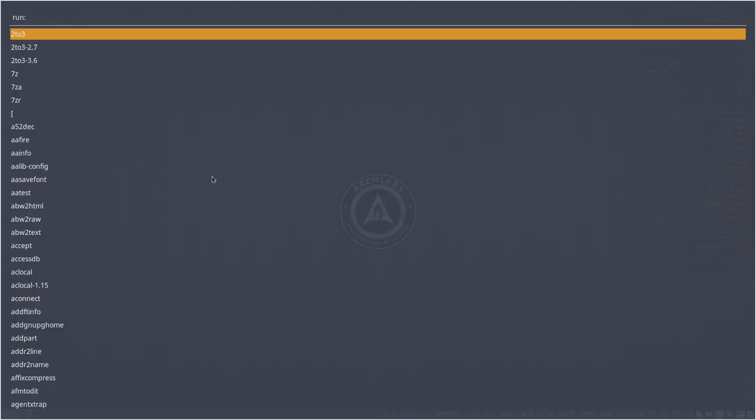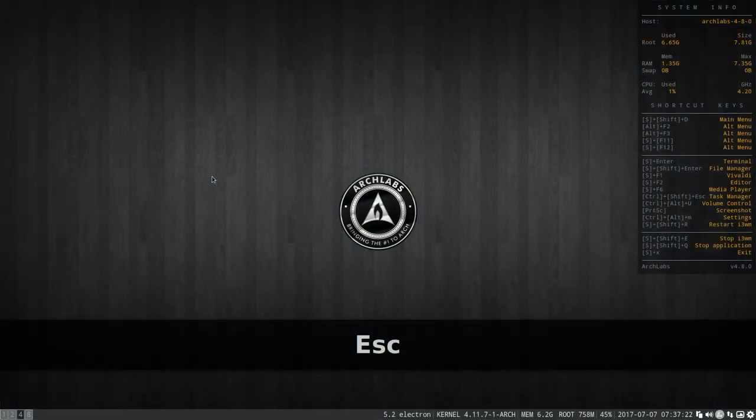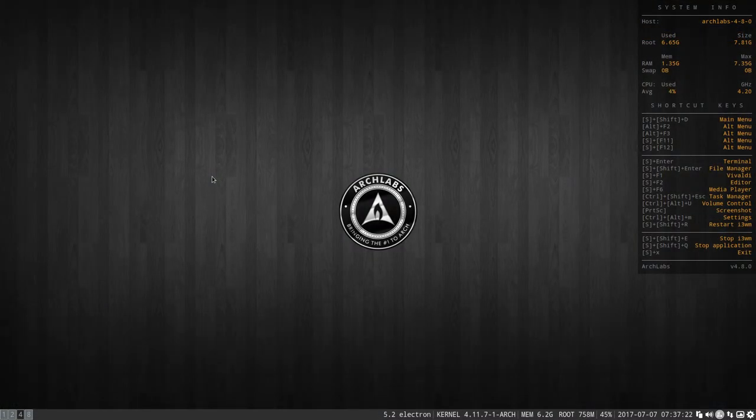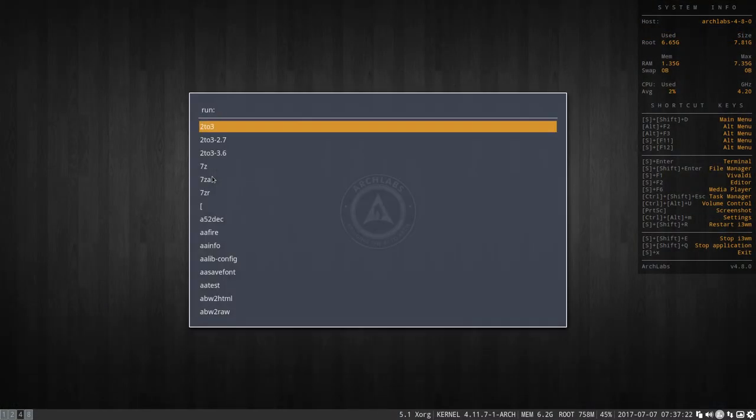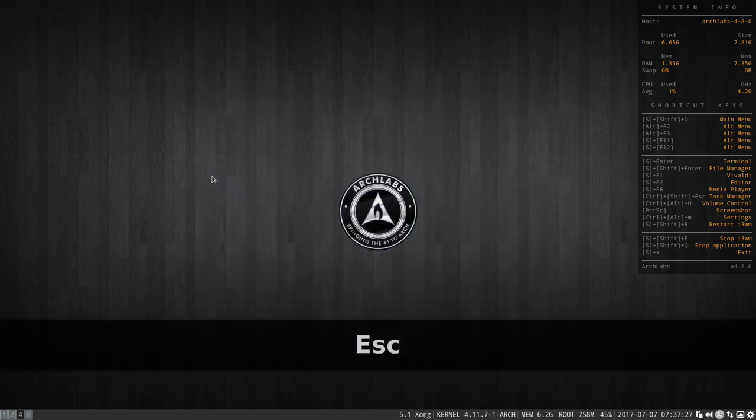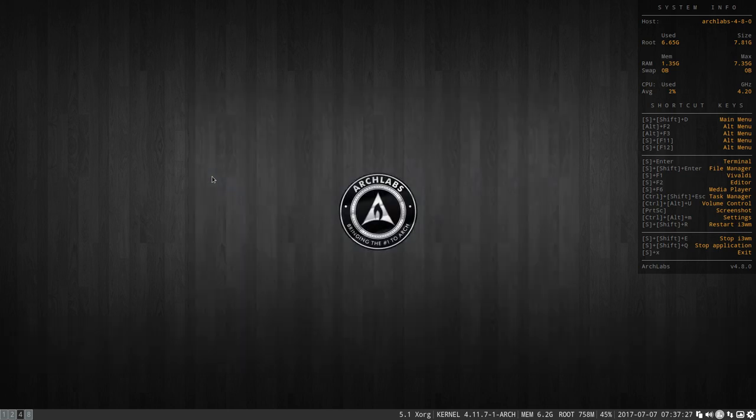That's Rofi again. Just type escape. Super F12, a little bit smaller but still Rofi. So we have all these menus, and let's not forget the one that's actually from i3.